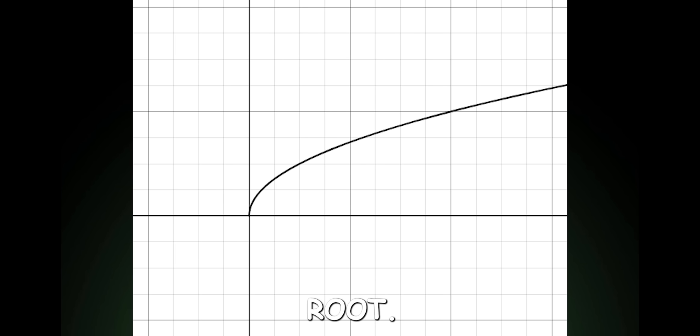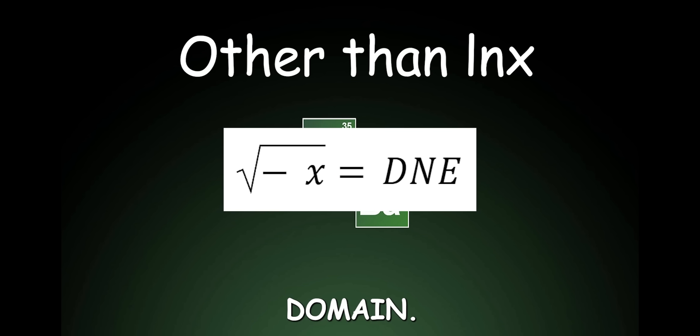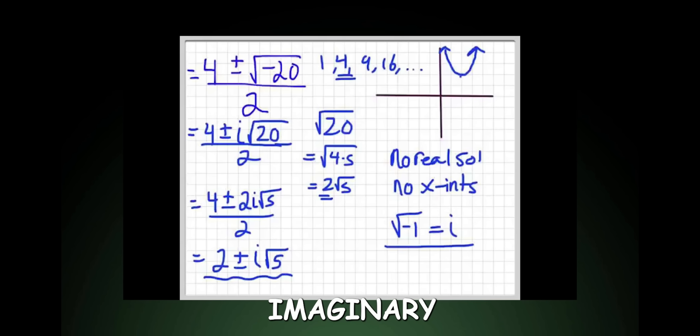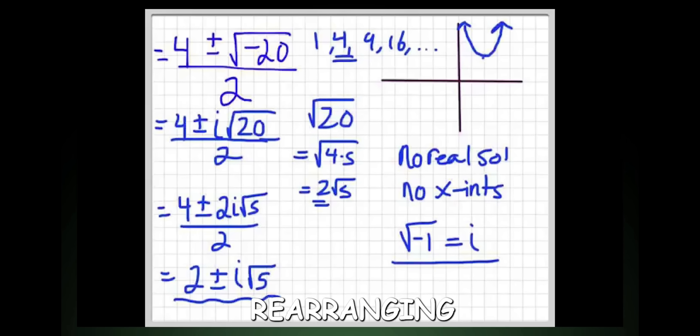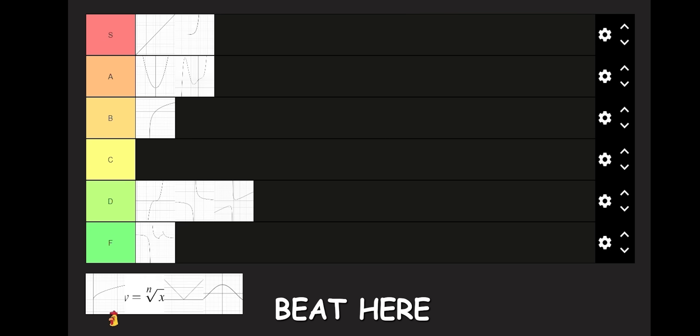Square root. First type of function with a restricted domain. Other than having to work with imaginary numbers when rearranging for physics classes, square roots are pretty chill. B tier.